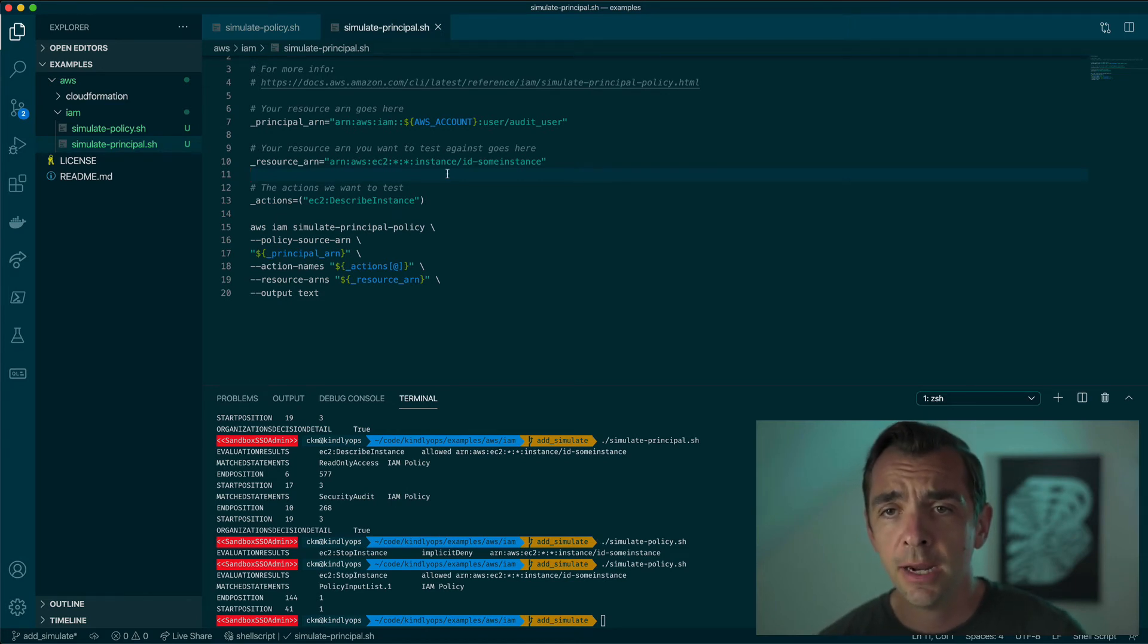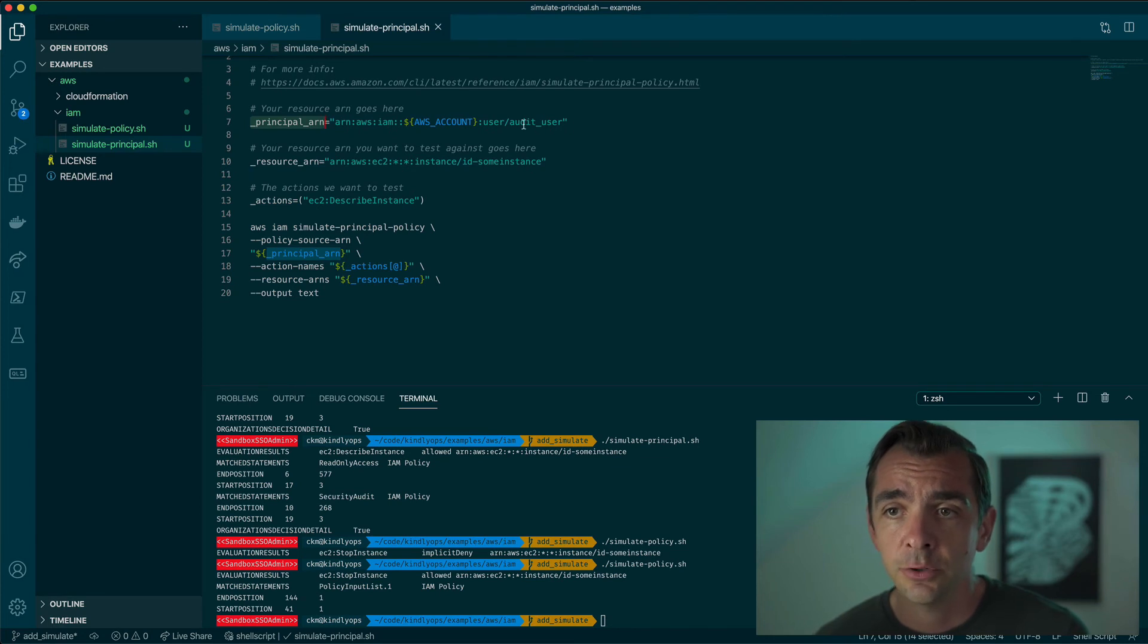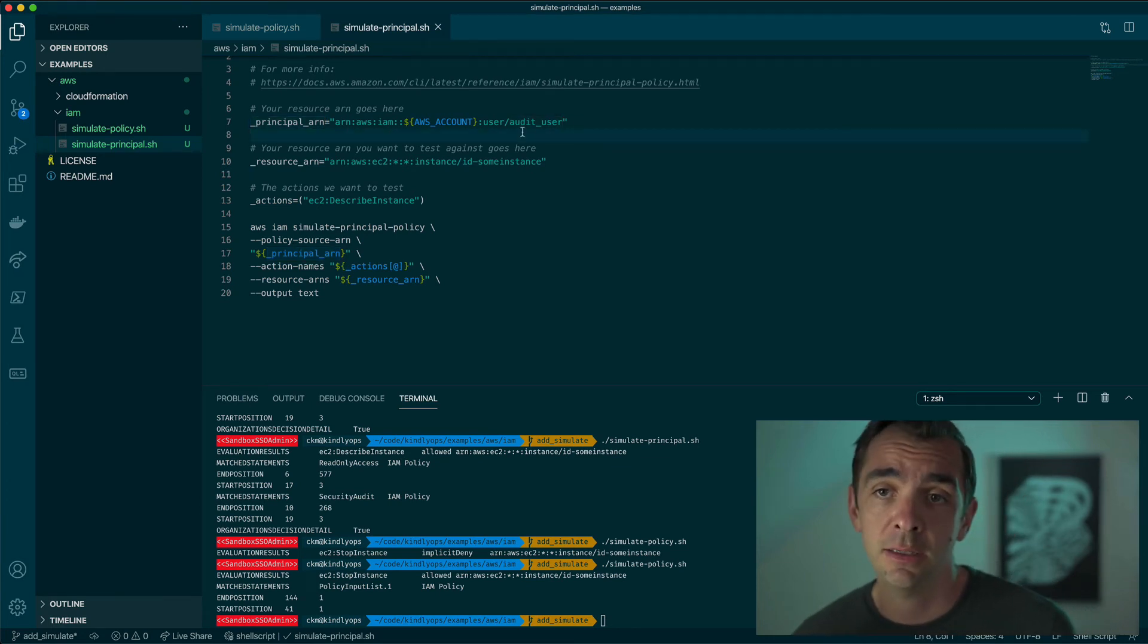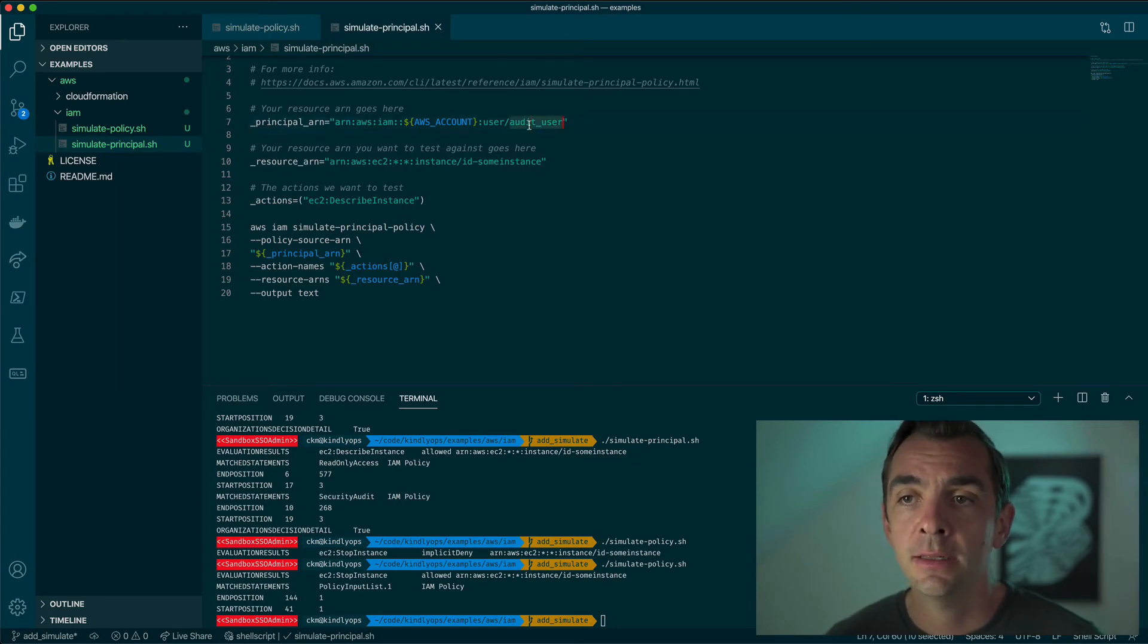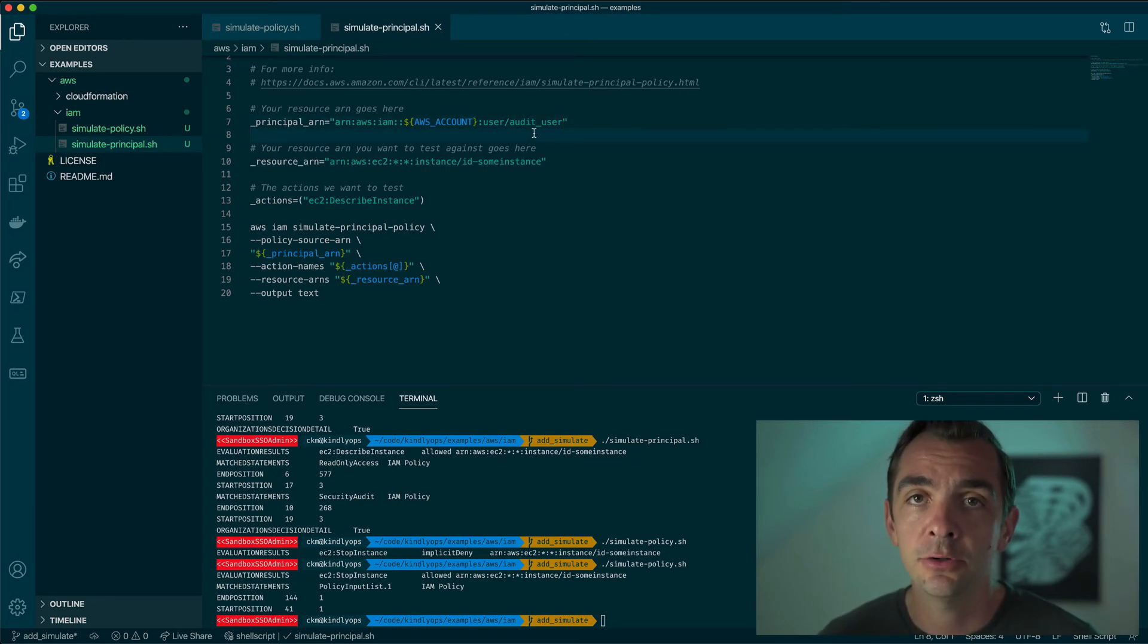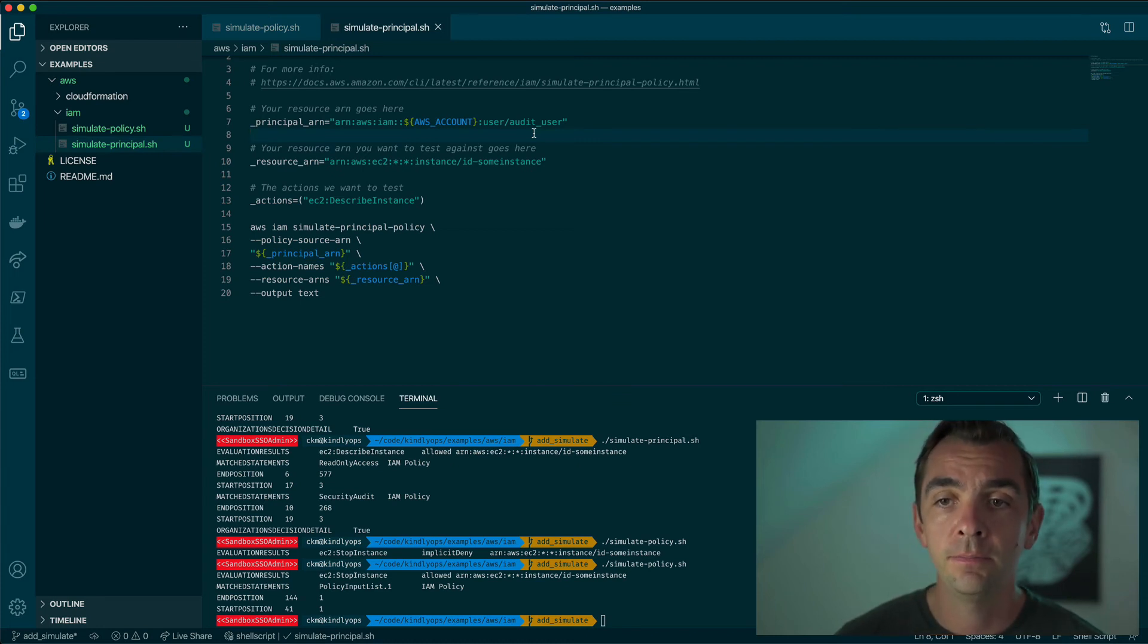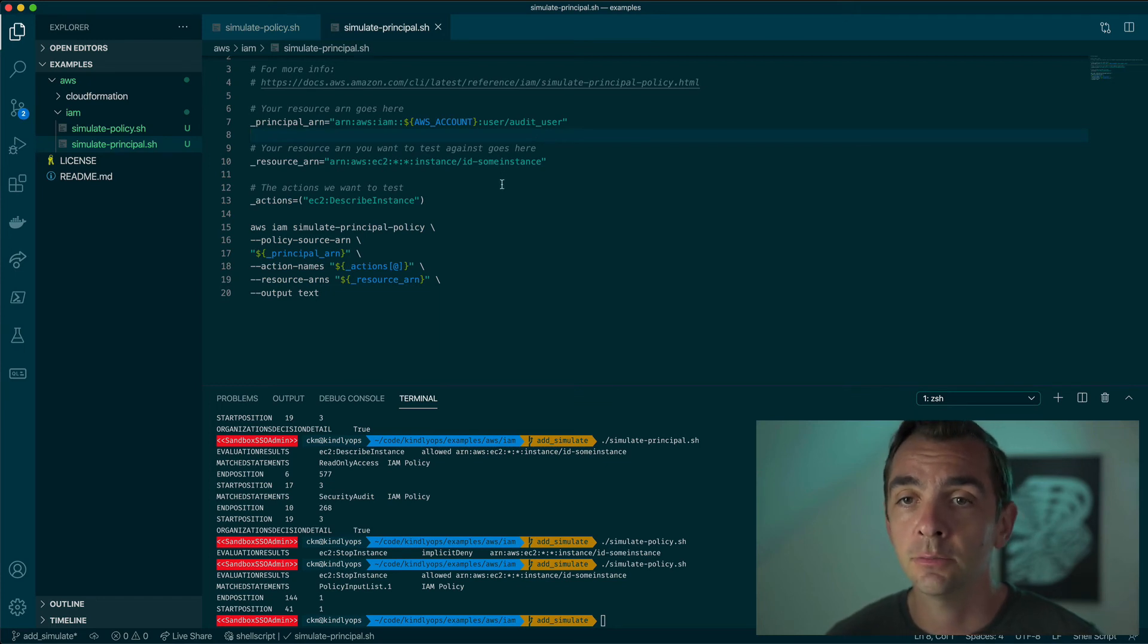Here we have a principal ARN. In this case, we're going to use a user, but you can use a role or a group as well. That's already existing in an account. We're going to pretend that this user is an audit user. So he should only have the audit access, which is basically read on some resources.